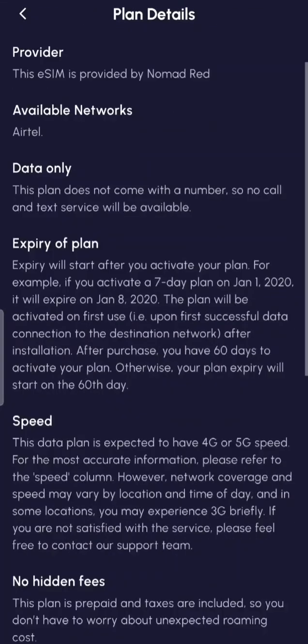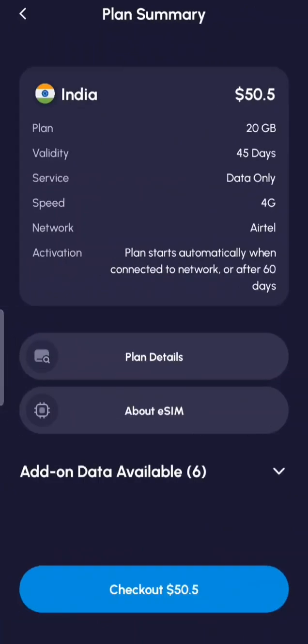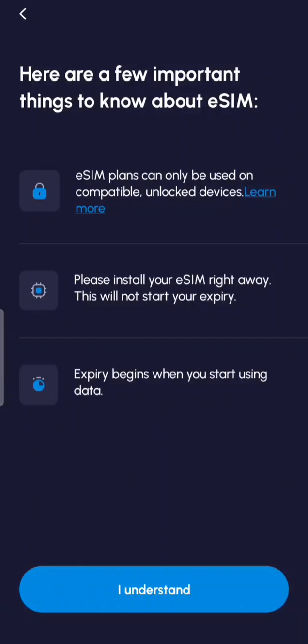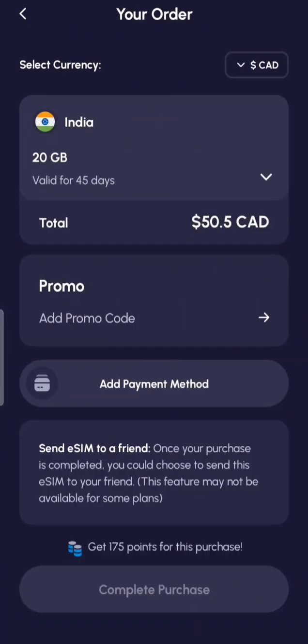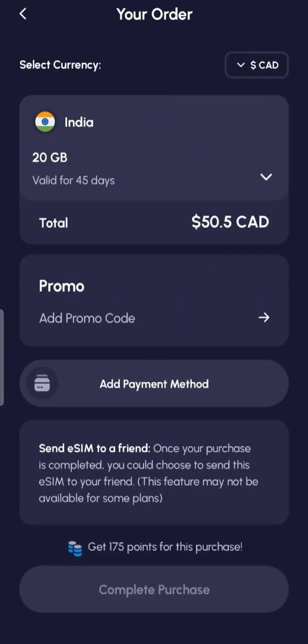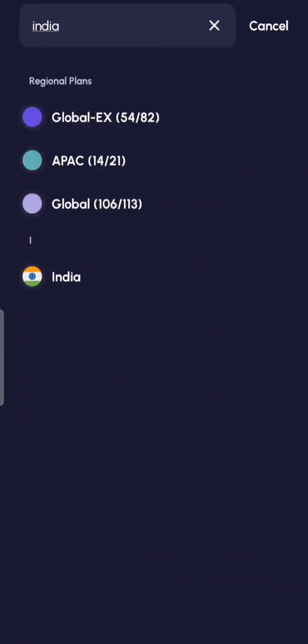In the plan details you can see this is data only. The data will not expire based on installation but will expire based on usage, which is a good thing. You need to click to confirm that your device must be unlocked, then proceed to payment.